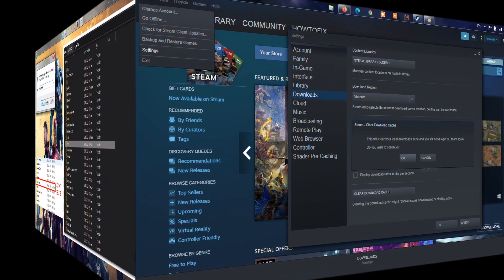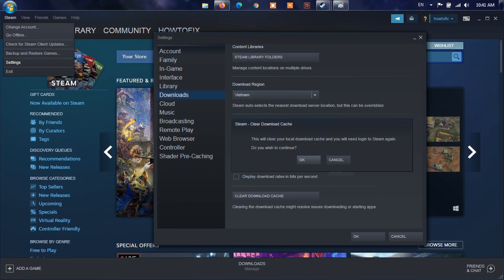On Steam: From your Steam client, open the settings panel by selecting Steam Settings from the top left client menu. In the settings panel, select the Downloads tab and you'll find the Clear Download Cache button at the bottom. Then select OK to confirm and acknowledge that you'll need to log in to Steam again.